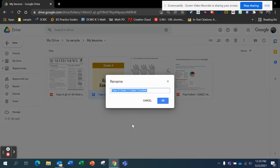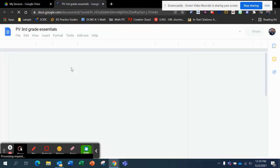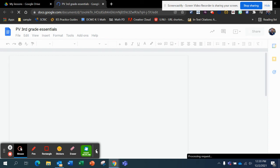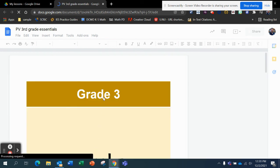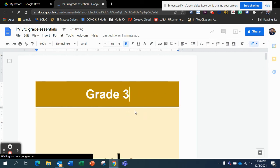Now I can rename it, Third Grade Essentials. And then I can double-click on it, and now this is mine. So I can click in here, and I can delete that. And I can do whatever I want to this file now, because it's my file.